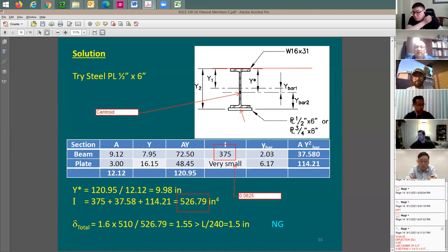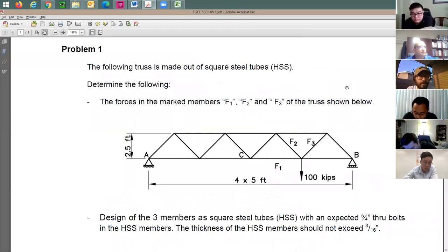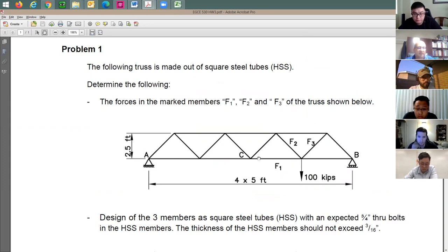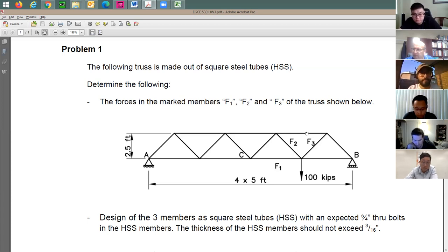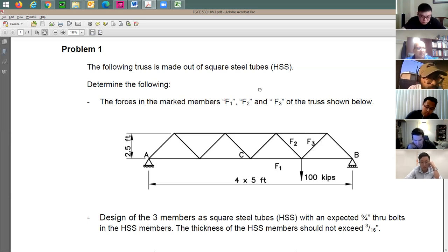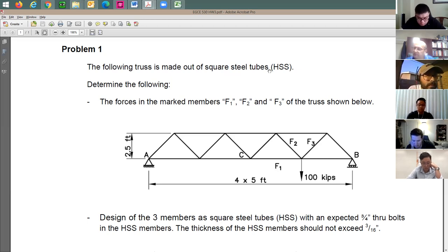With that we're done with this lecture and slide set. Let's go through the homework. Homework number 3: a truss made of square steel tubes — HSS sections. You can open the steel table to find the material, which is A500 grade B with a yield strength of typically 46 ksi. Use square sections like 3x3 or 4x4 and pick the thickness.